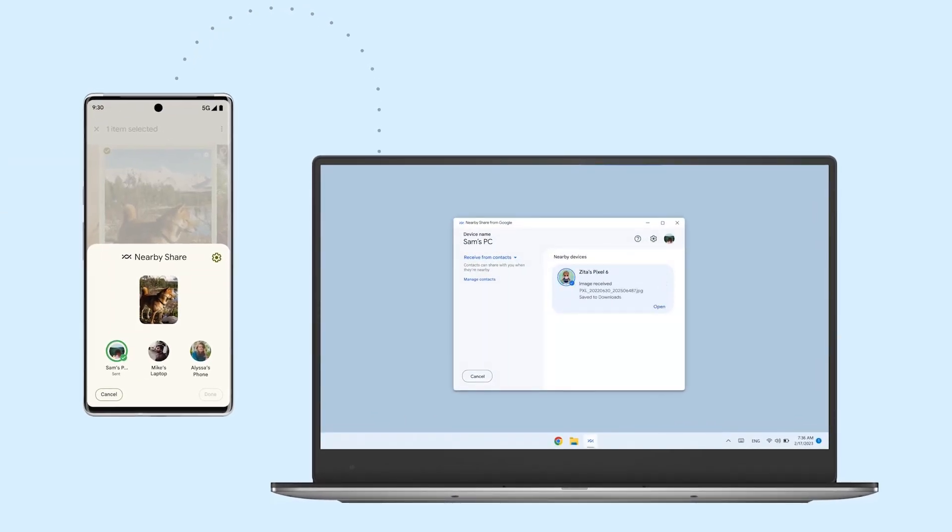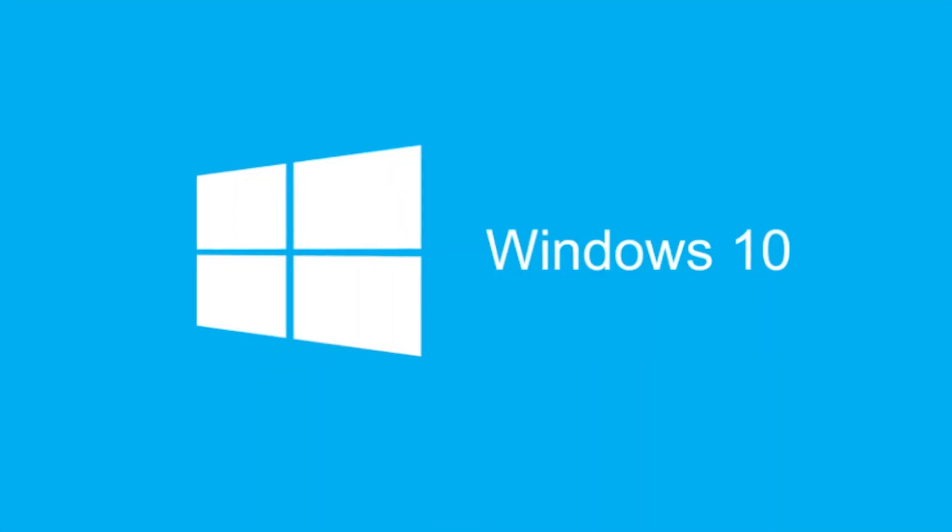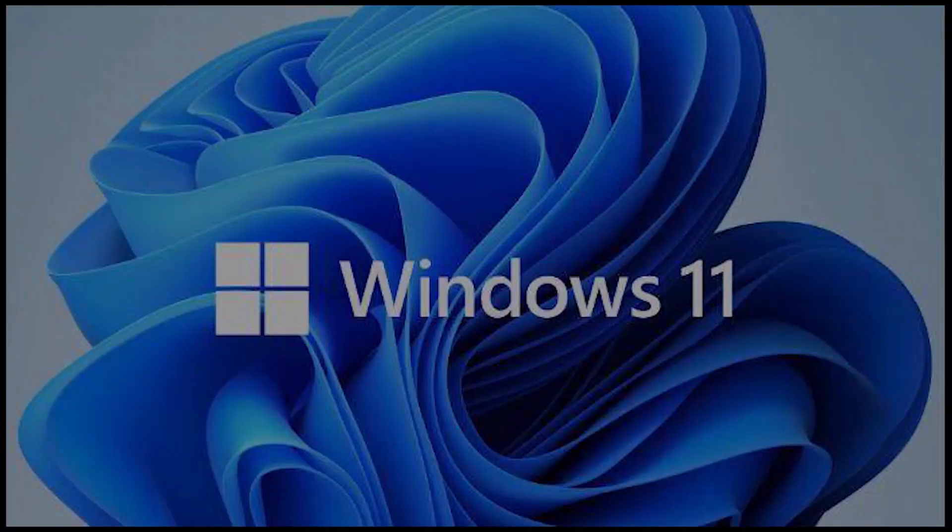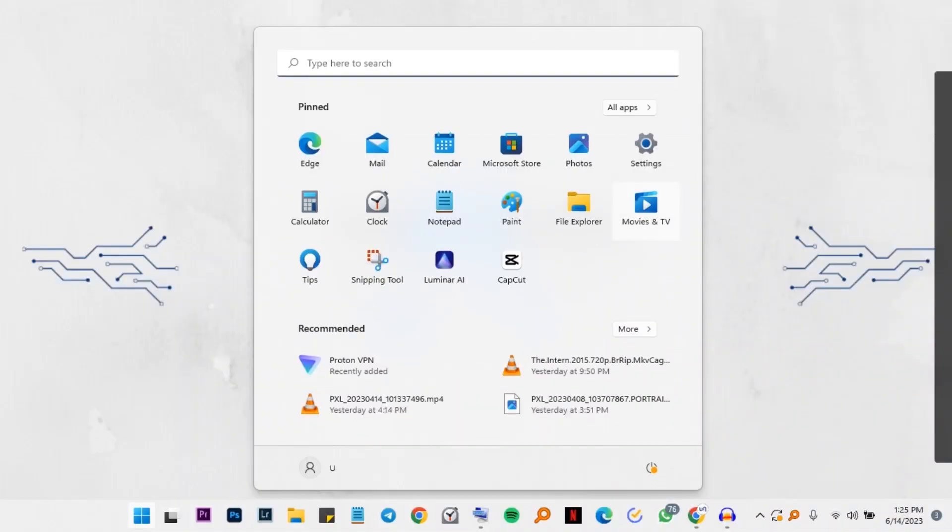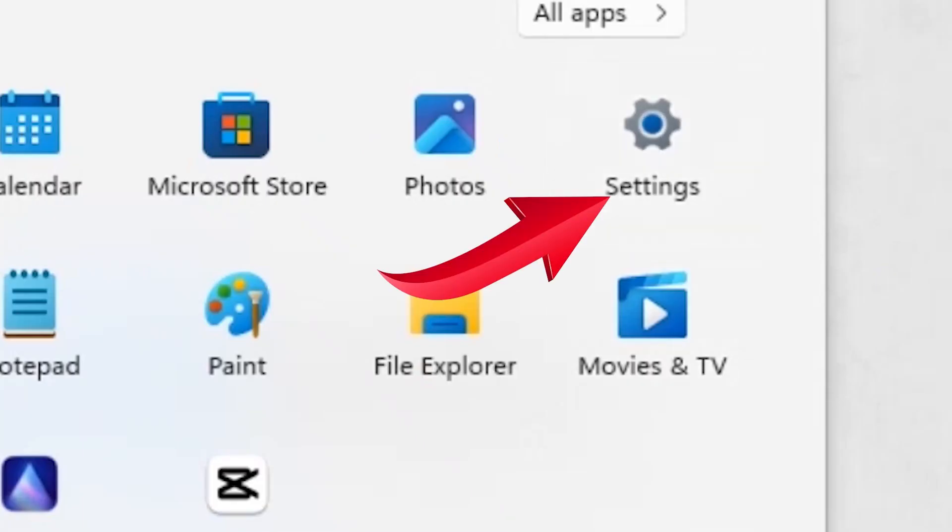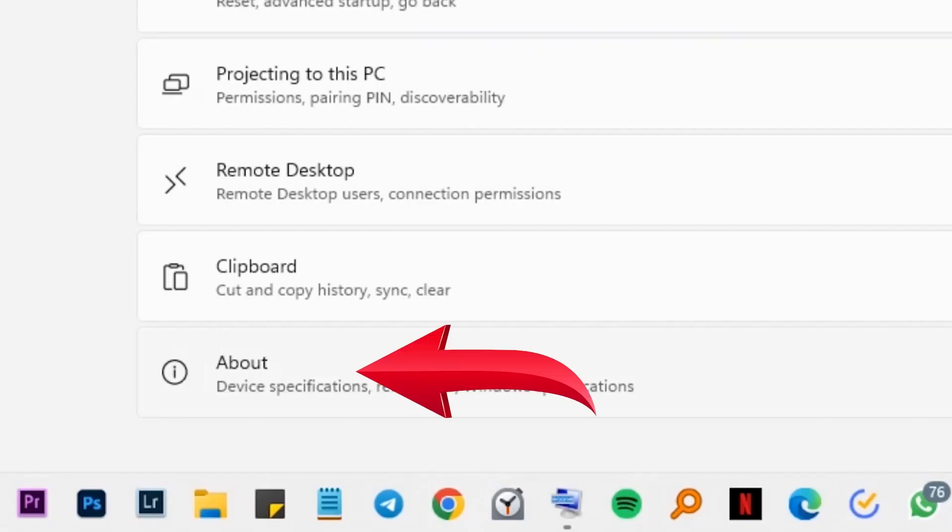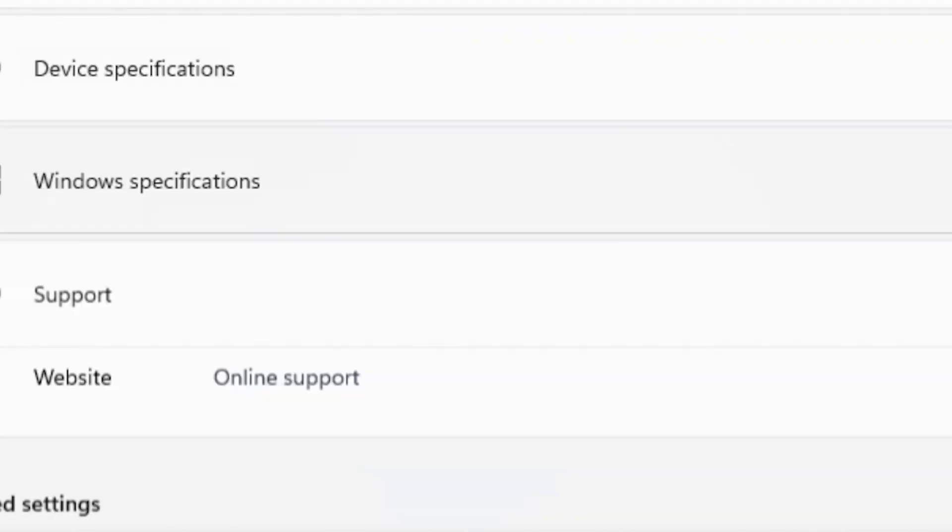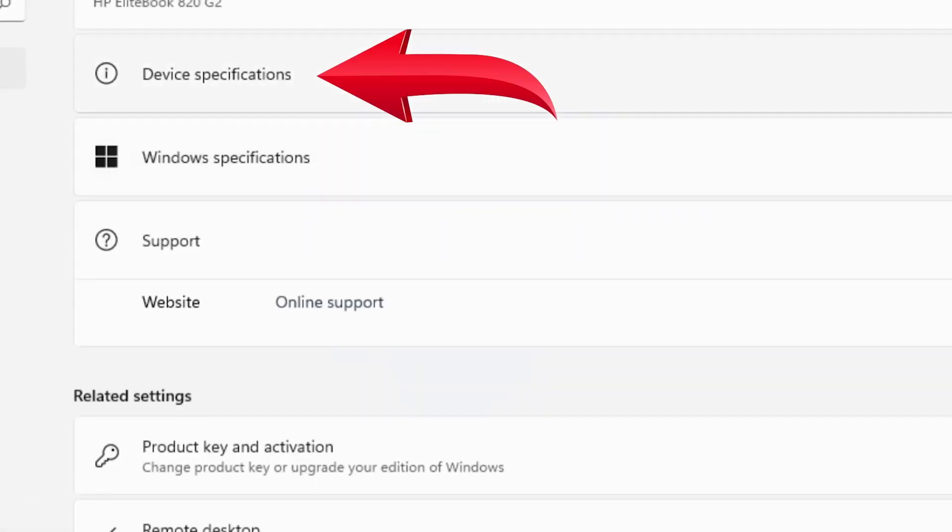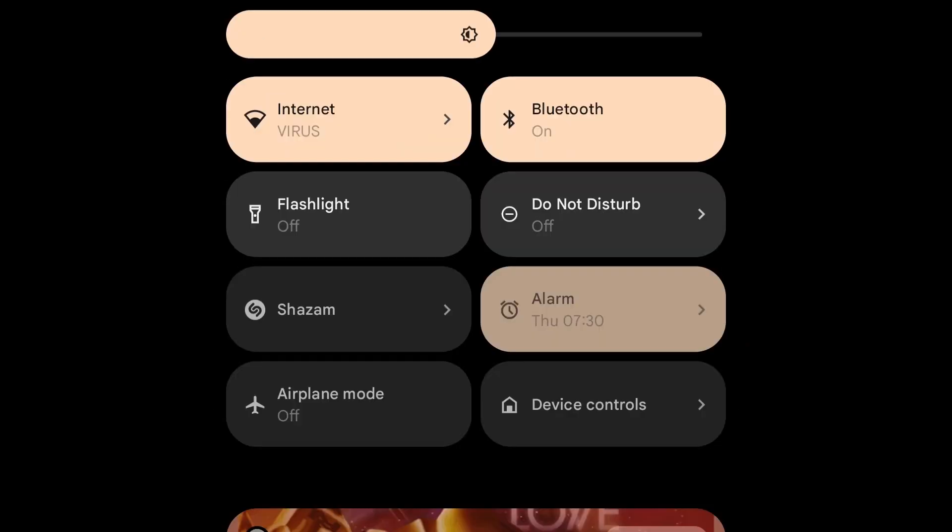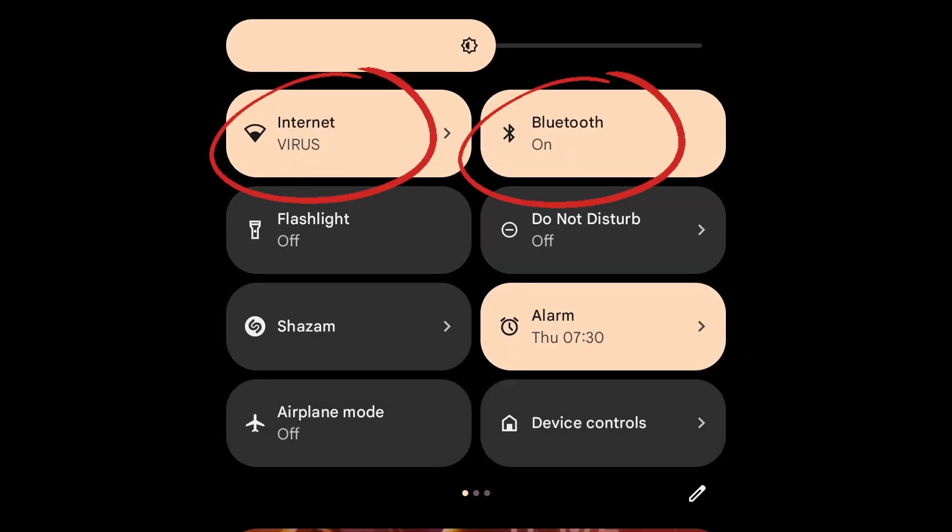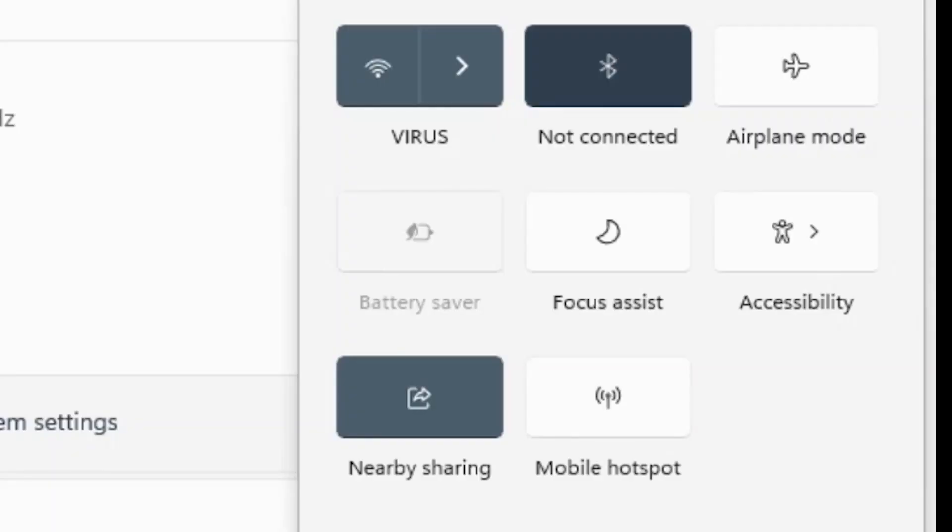The requirement for all this to work is Windows 10 or 11 and a 64-bit machine. To see if your machine is 64-bit, go to start, then settings, then scroll down to about. Under device specifications, you'll see system type. You need to have Wi-Fi and Bluetooth switched on on your phone and also Wi-Fi and Bluetooth switched on on your computer.